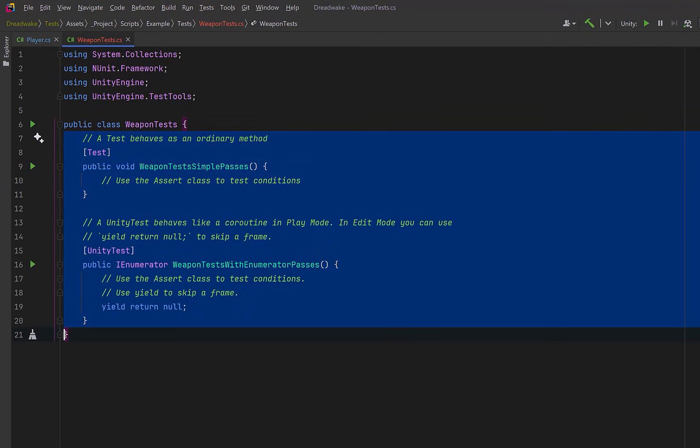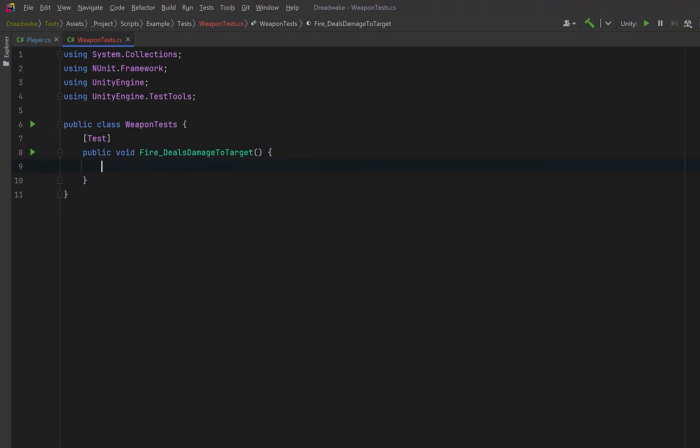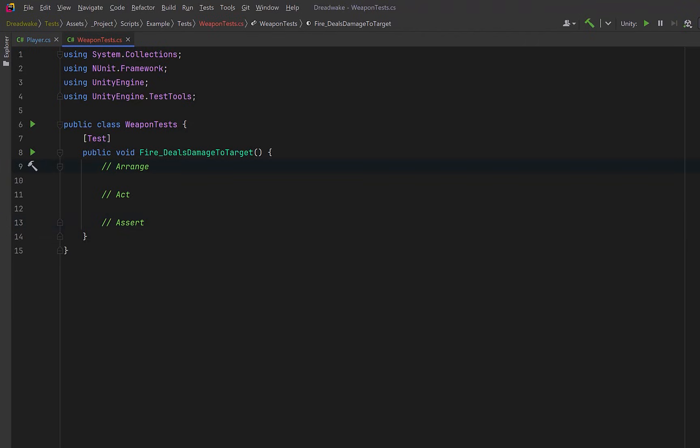The first thing I'm going to add is the standard Test attribute from the NUnit library. This marks a method as a test case that executes entirely within one frame. We're just going to write one simple test. We'll call it Fire Deals Damage To Target. We'll set up our unit tests in stages: arrange, act, and assert. In the arrange section, we'll set up the test's initial state and dependencies, including all the objects, data, and mocks that we need. So let's set up our weapon.